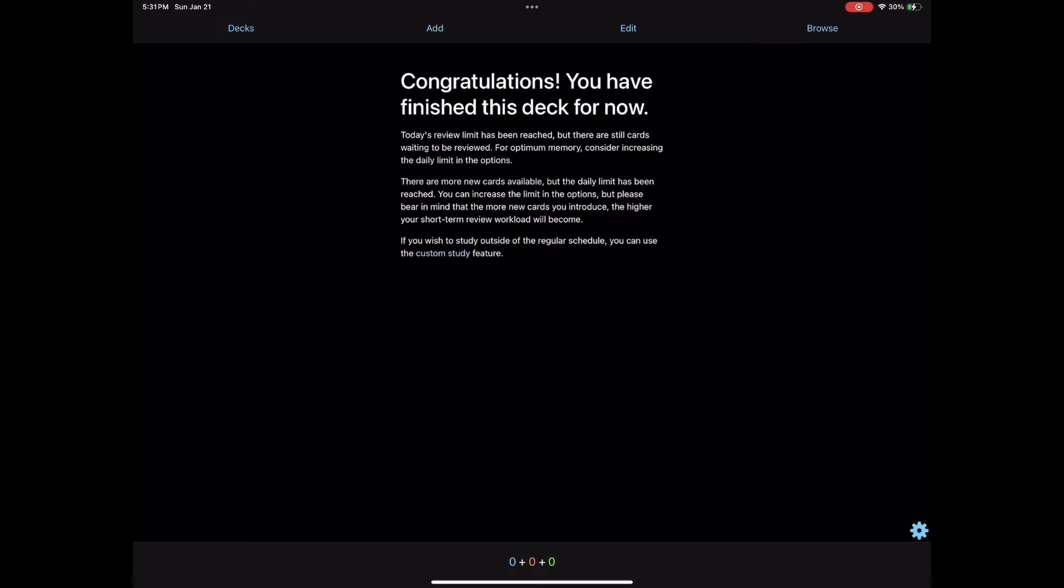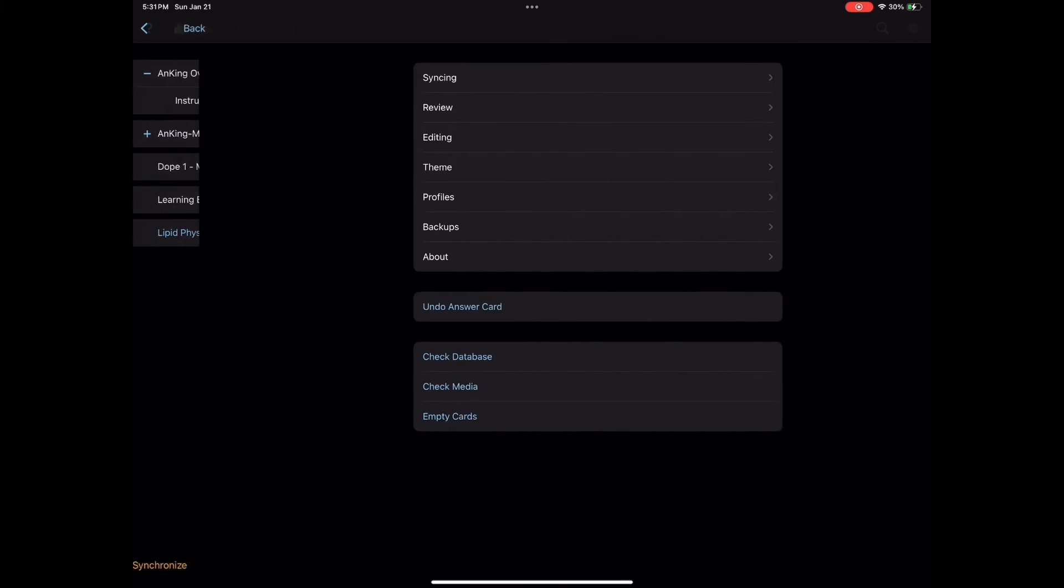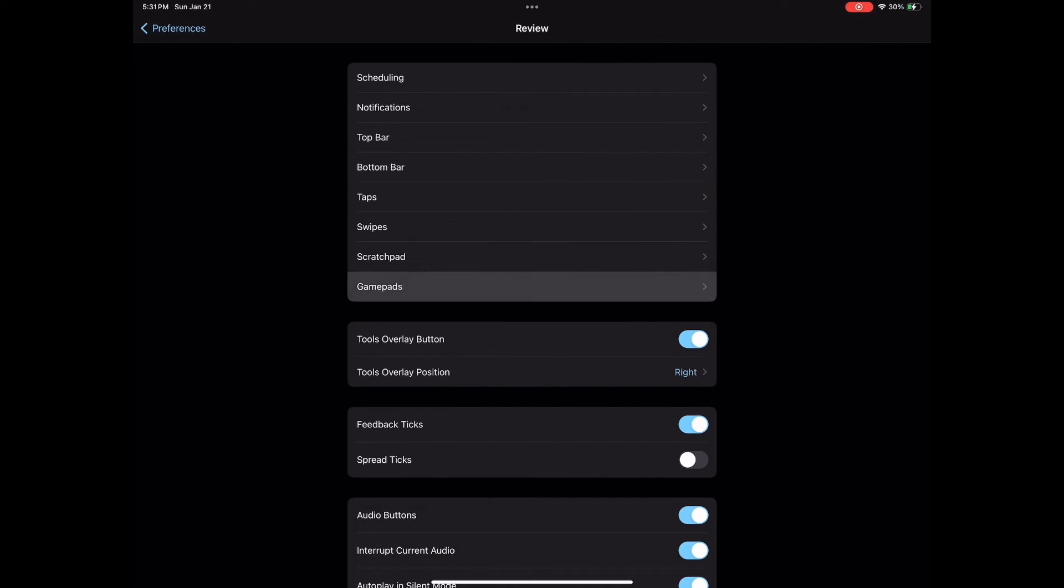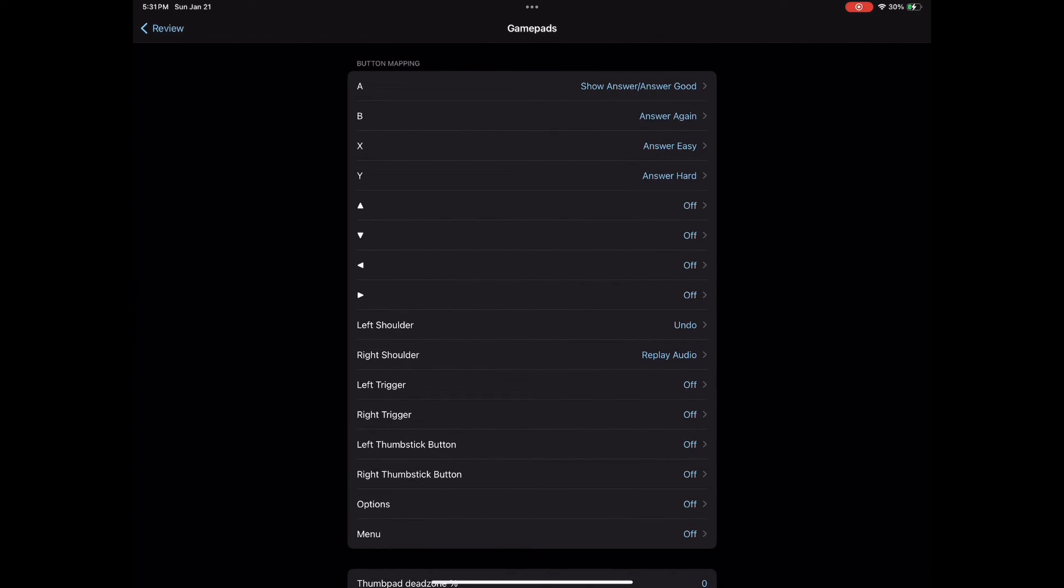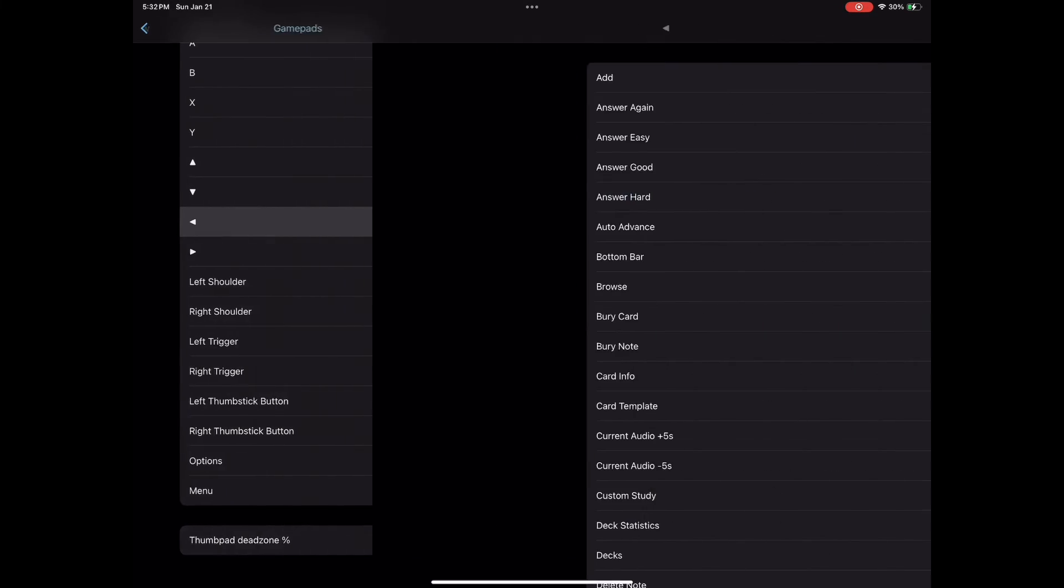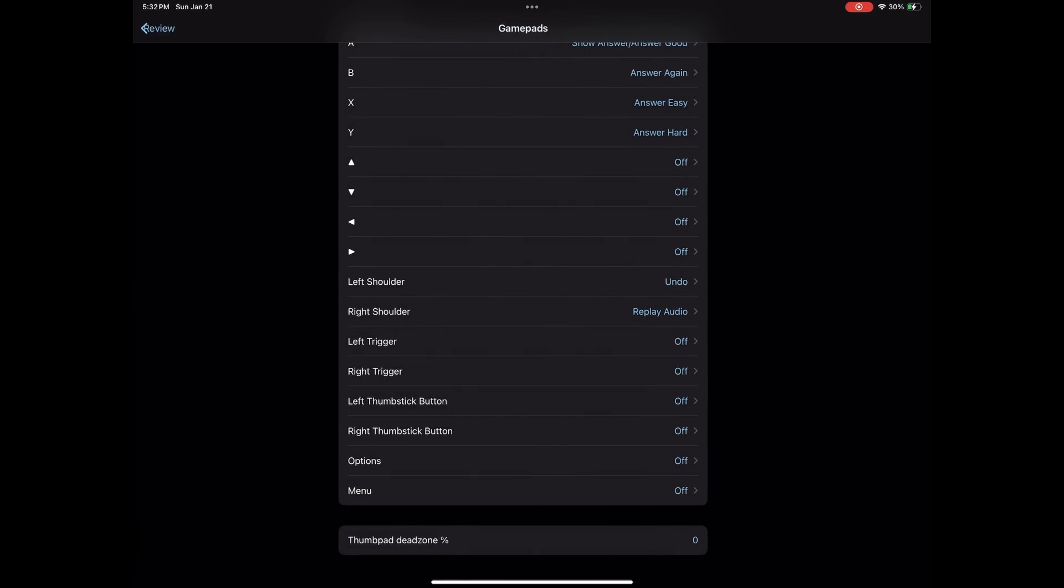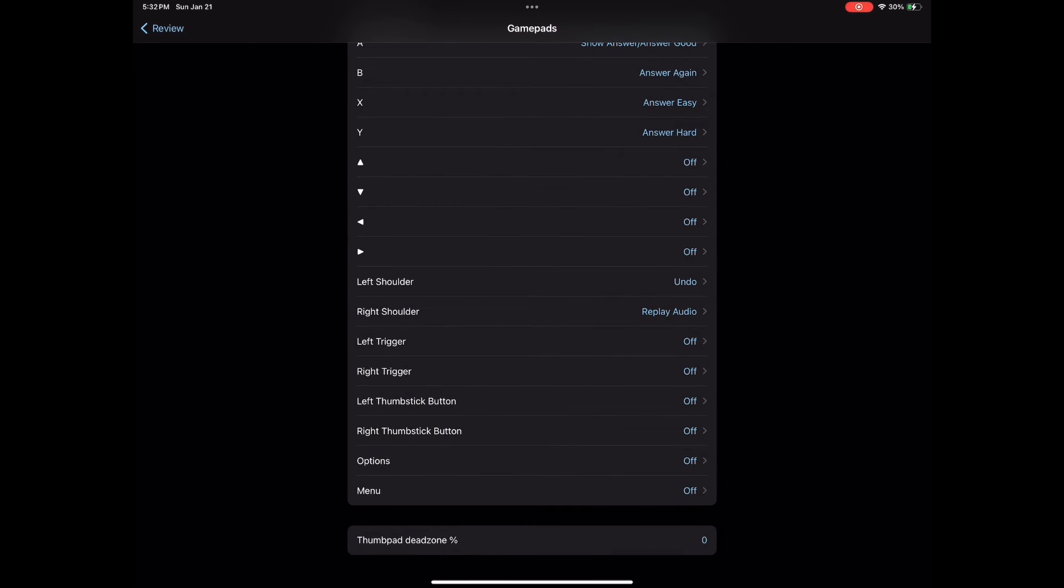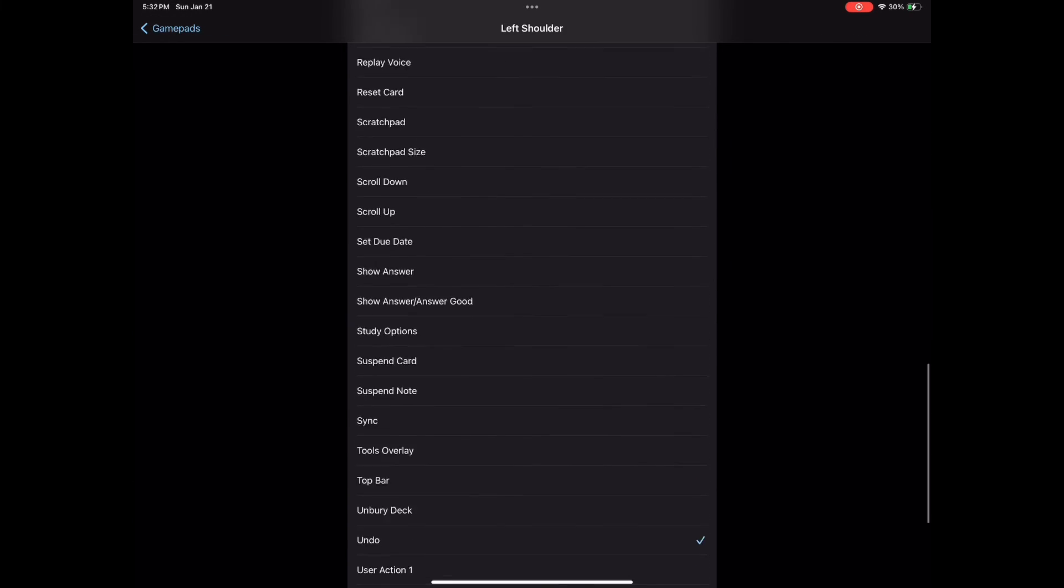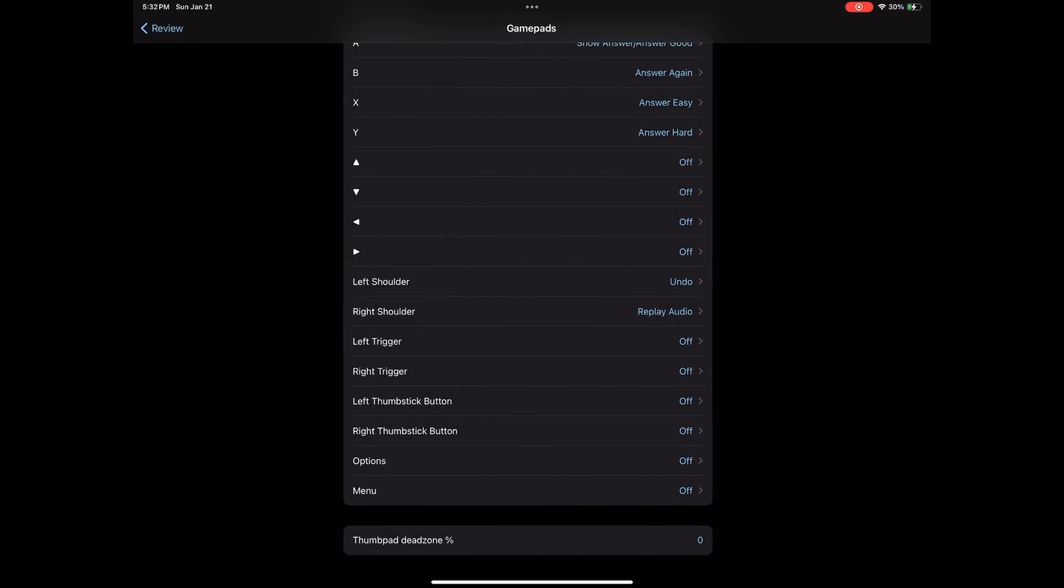I'm going to go ahead one more time back to the gamepad section. There's more options you can choose to map to this controller, but I like keeping it nice and simple with my controls. As you can see, there's other options like browse, bury note, flag, top bar, tools, overlay, etc. You guys can play around with that if you want, find a setup that works for you, and ensure that you have a comfortable review experience using Anki mobile.